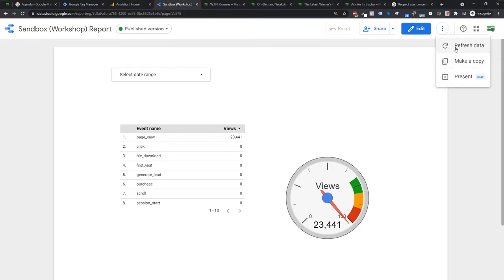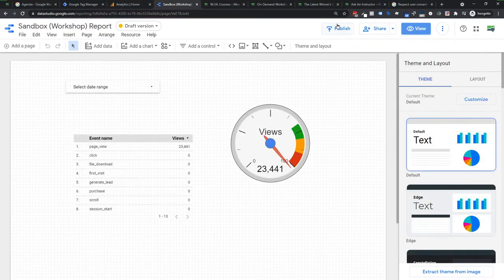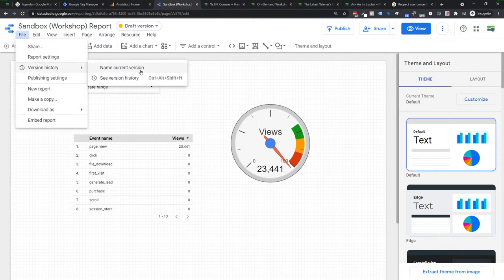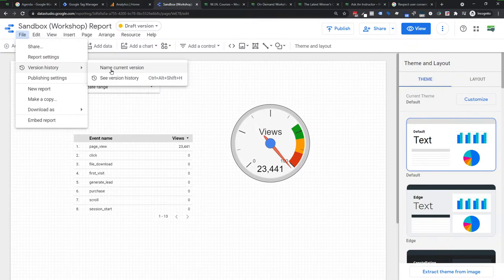In edit mode, the refresh and make copy options are under the three-dot menu as well, so know where those are — especially refresh data, because we use that a lot. Also under File, you now have Version History, which works exactly like Google Docs. You can name your versions — 'this is the dashboard we did for this launch' or 'as of May 1st' versus 'June 1st.' It's like annotations but using named versions, which I find super useful.